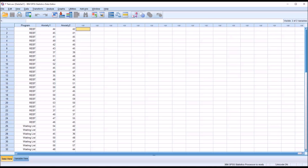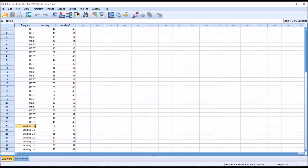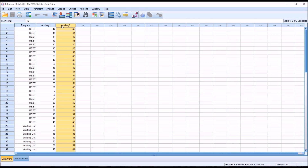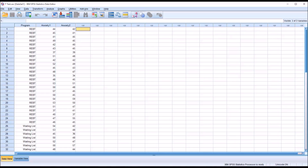Hello, this is Dr. Grande. Welcome to my video on comparing independent samples t-test and paired samples t-test using SPSS. I have fictitious data loaded in the data view here in SPSS. I have an independent variable named program. It has two levels: REBT, rational mode of behavior therapy, and a waiting list. There are a total of 50 records. I also have two dependent variables, anxiety 1 and anxiety 2, and these are both measured at the continuous level. Using these fictitious data, I'm going to demonstrate the difference between the independent samples t-test and the paired samples t-test.